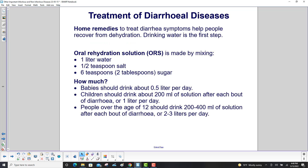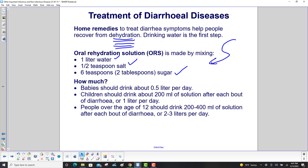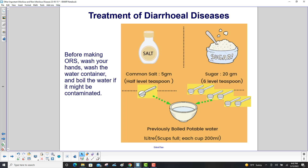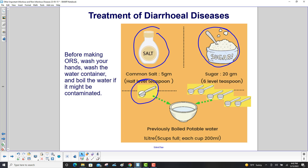Home remedies to treat diarrhea symptoms help people recover from dehydration. Drinking water is the first step. An Oral Rehydration Solution can be made by mixing one liter of water, half a teaspoon of salt (5 grams), and six teaspoons — two tablespoons — of sugar (20 grams). Babies should drink about half a liter per day. Children should drink about 200 milliliters after each bout of diarrhea, or one liter per day. People over 12 should drink 200–400 milliliters after each bout, or two to three liters per day. Before making the solution, wash your hands, wash the container, and boil the water if it might be contaminated.